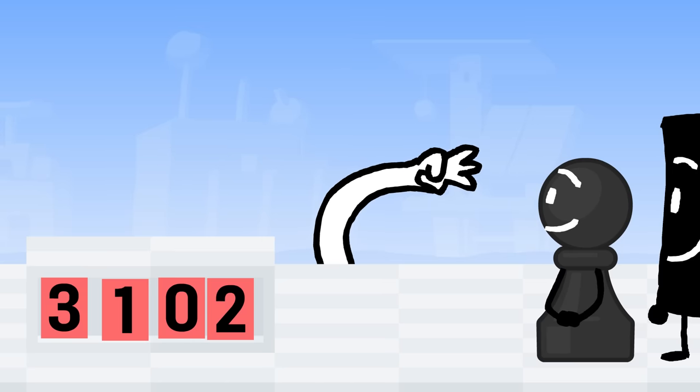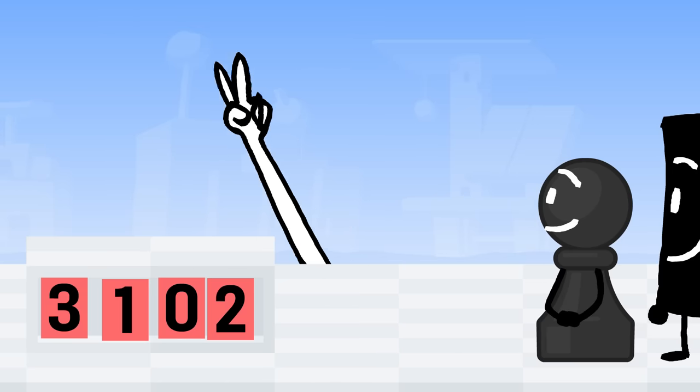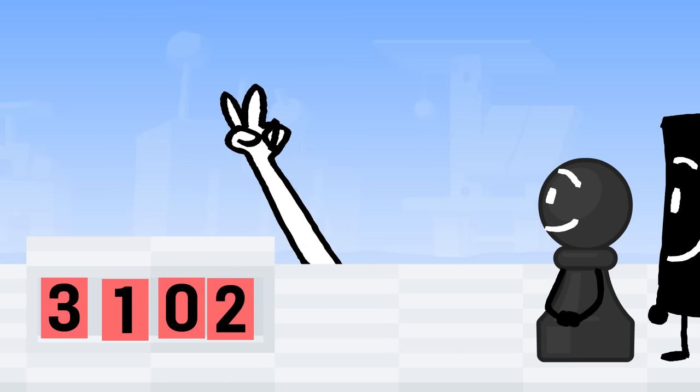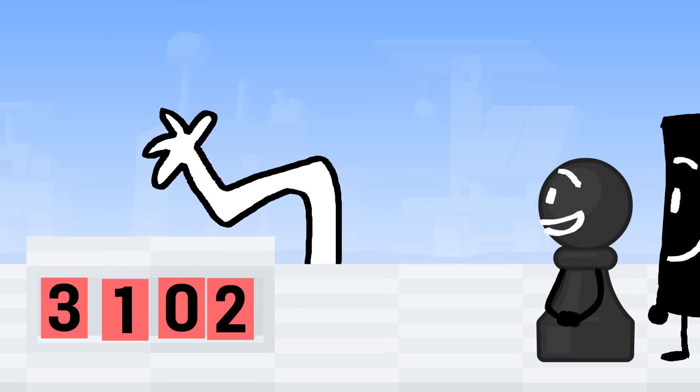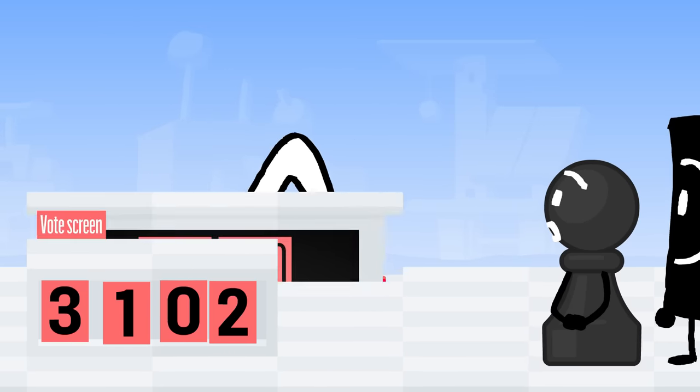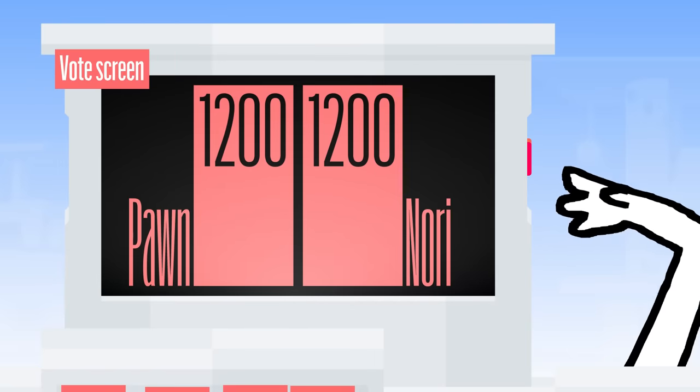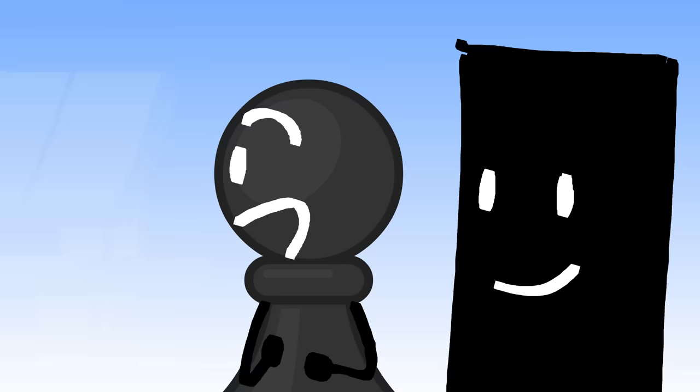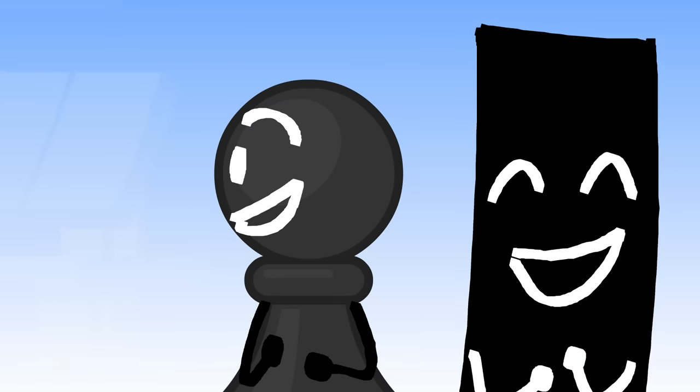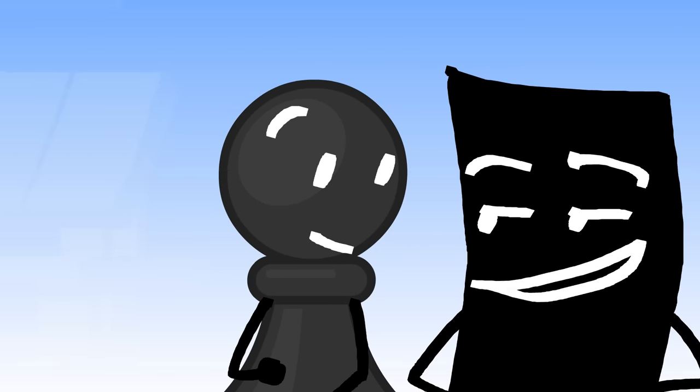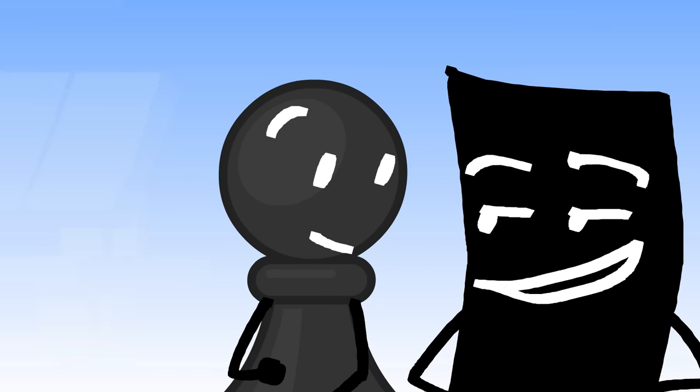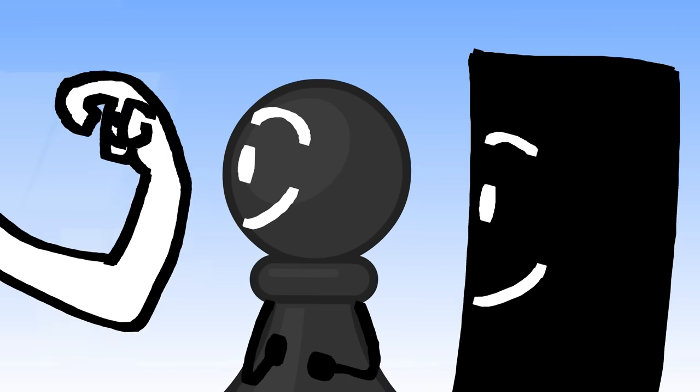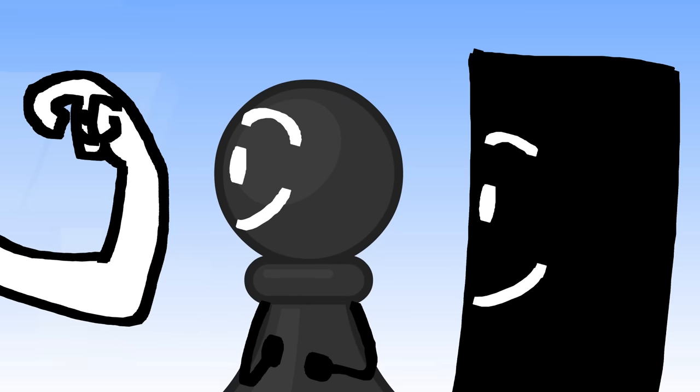We got 3,102 votes. That's the most ever. Technically true. You each got at least 12,000 votes. Whoa, that is a lot. Yeah, being in an object show is kind of the best. Are we ready to see who won?